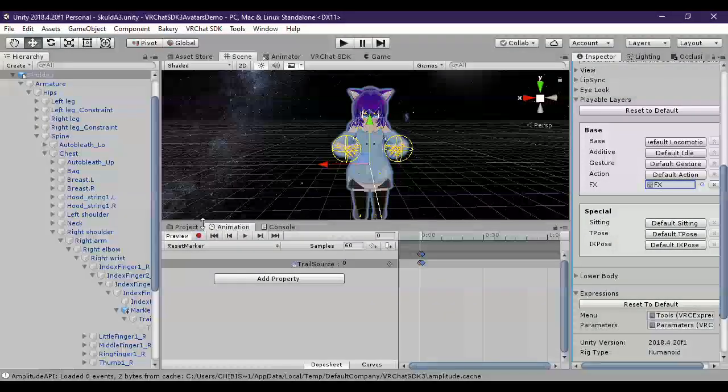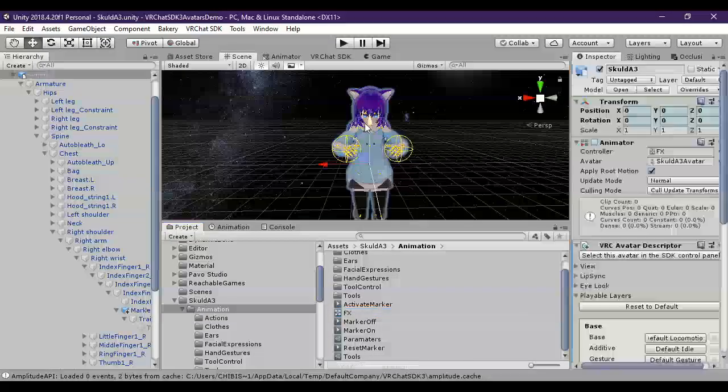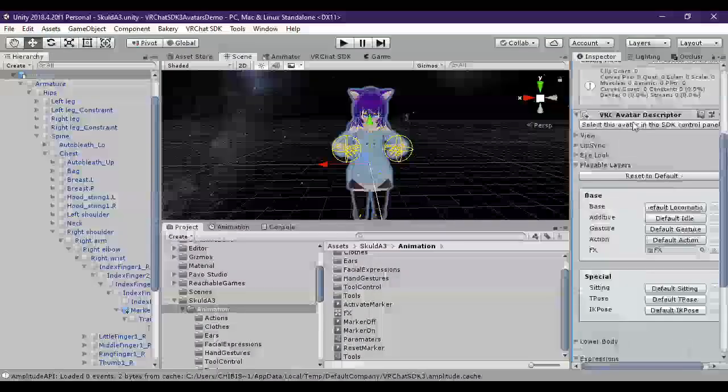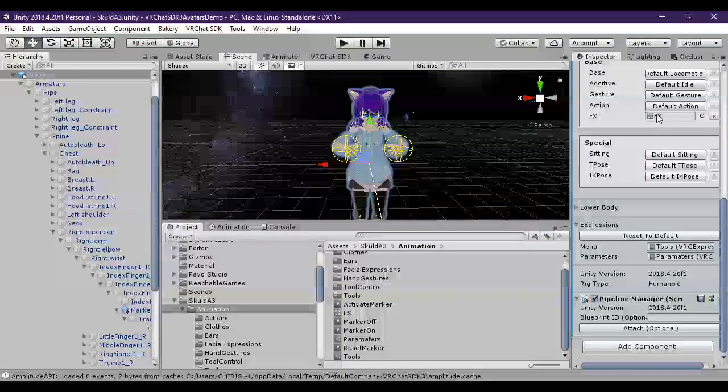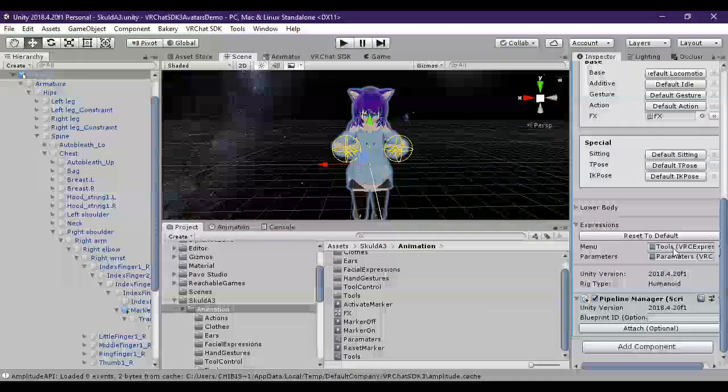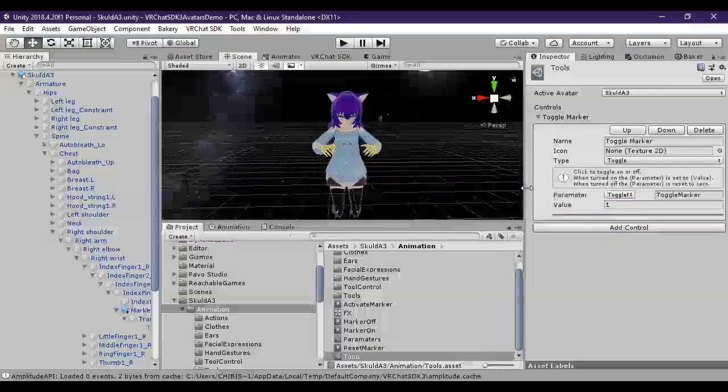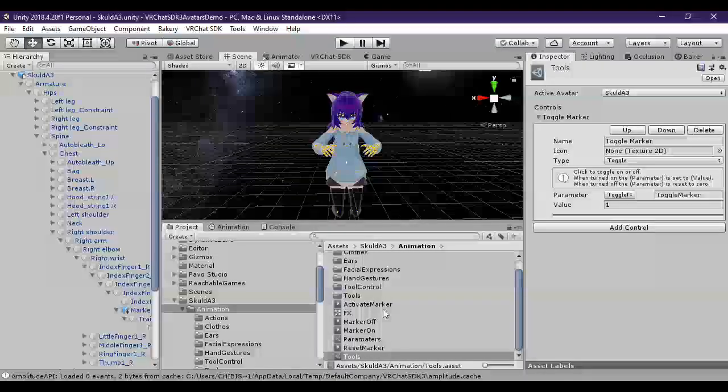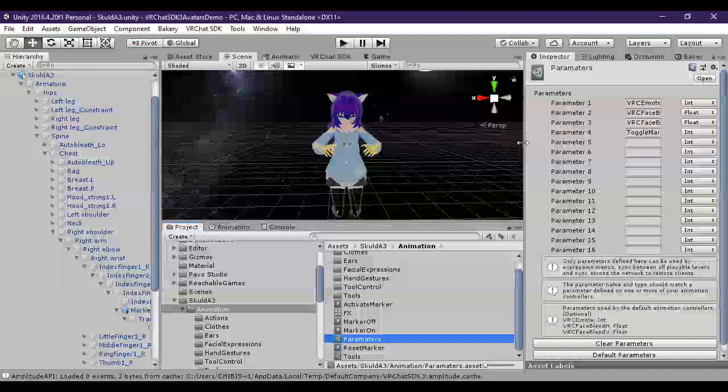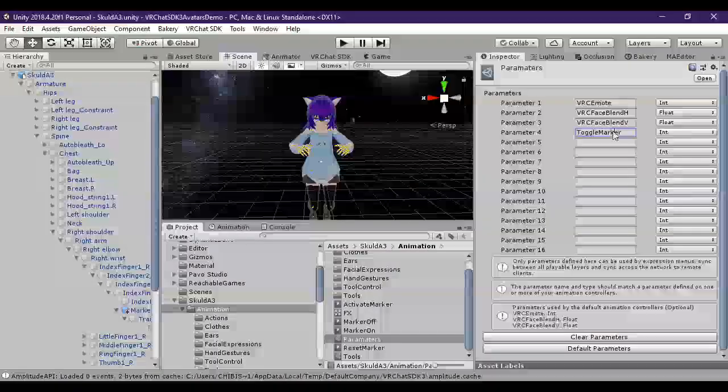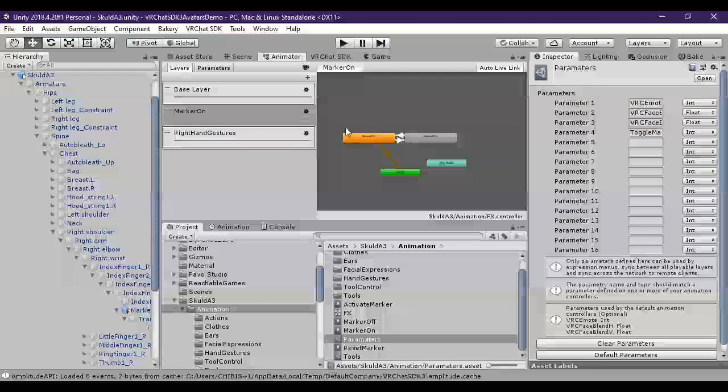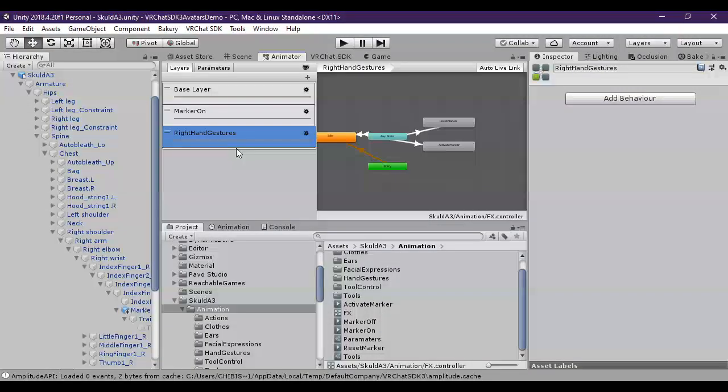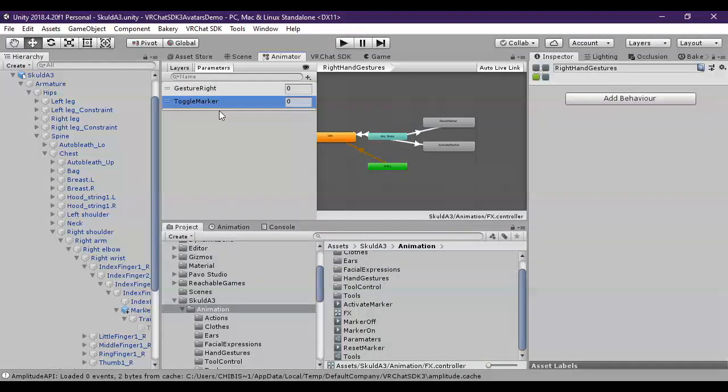Now let's just double check everything to make sure it's working. We have our character set up. We have our menu, or we have it as FX. We have our tools in menu. We have our menu there. We have our menu set up with the toggle of value 1. And then we have our parameters. In the animator, we have marker on, and right hand gestures. And the parameters, gesture right, and toggle marker.